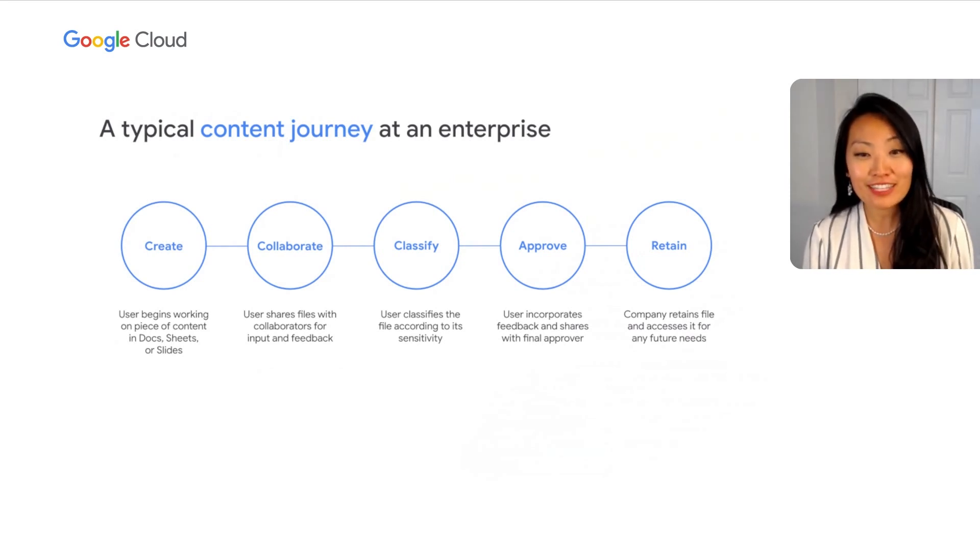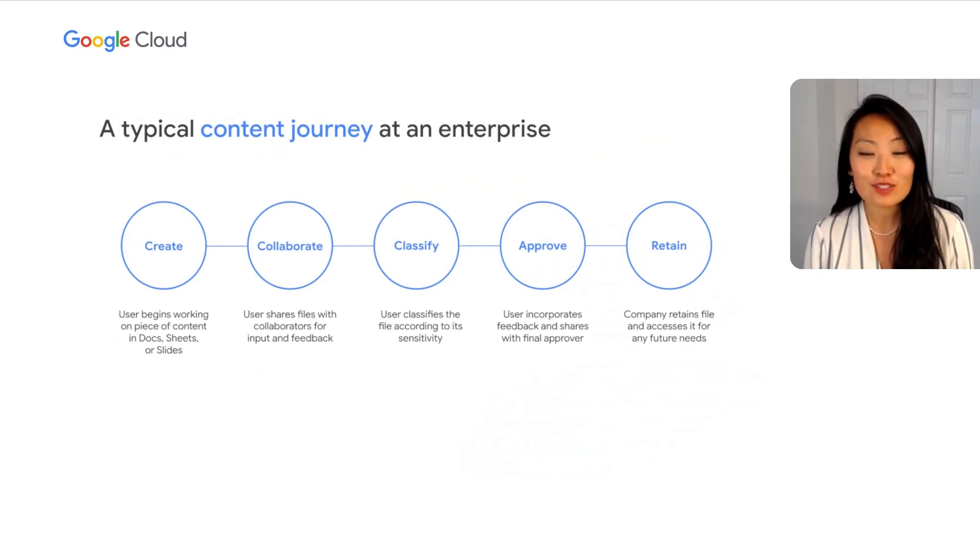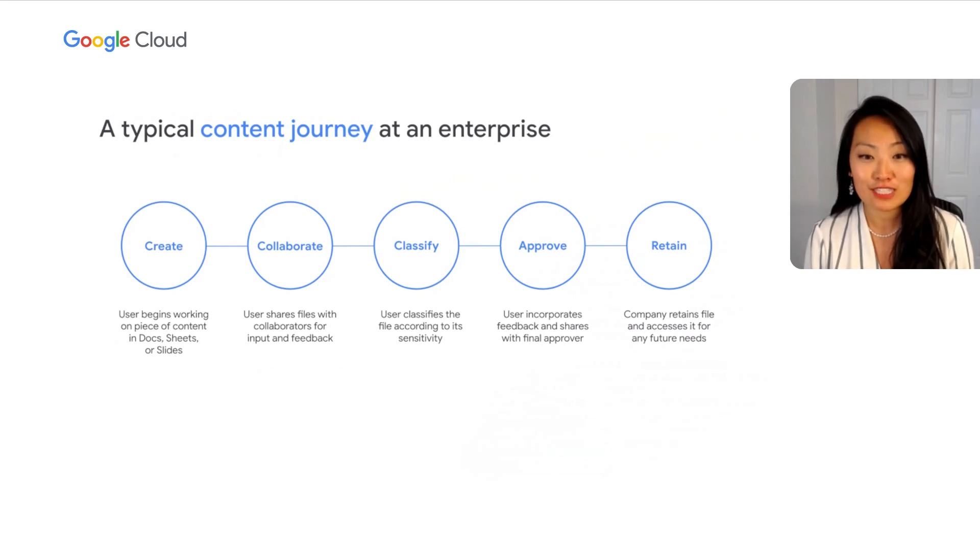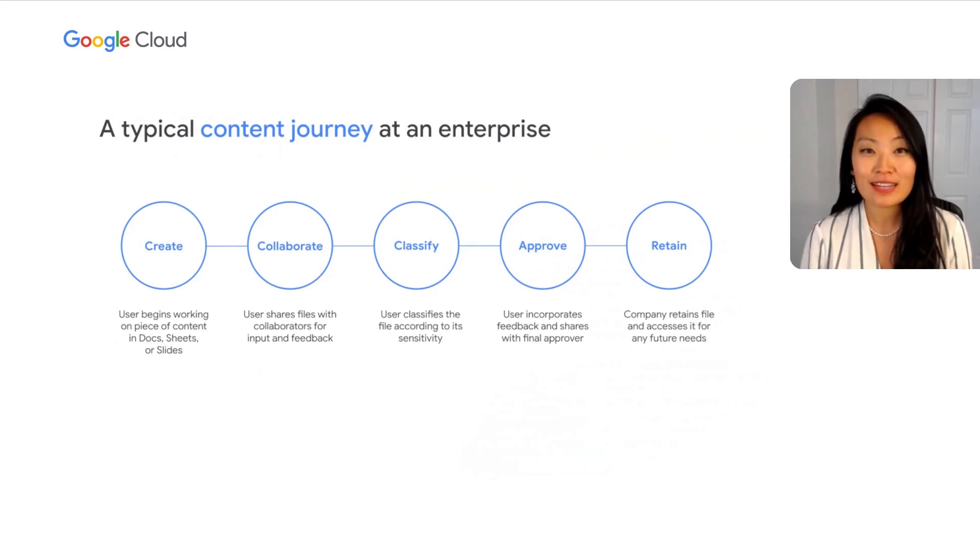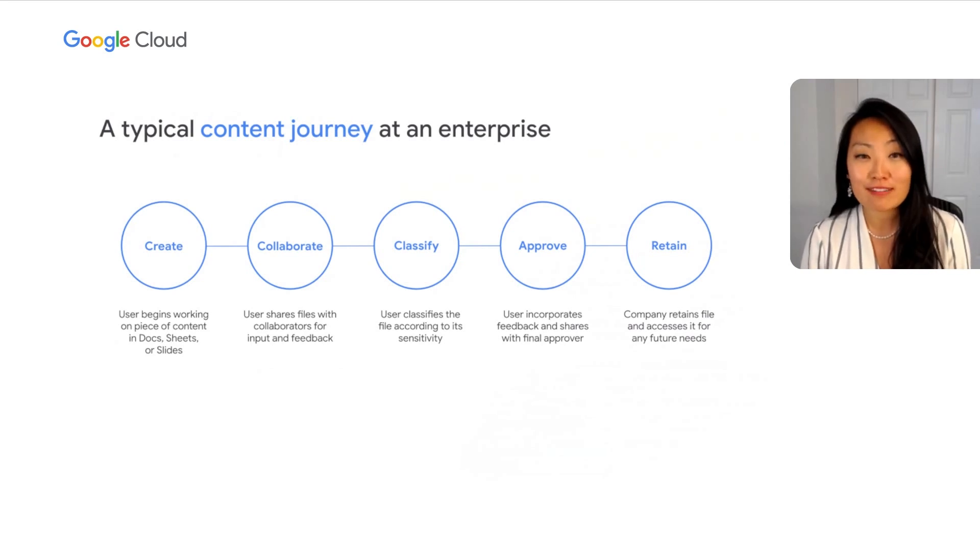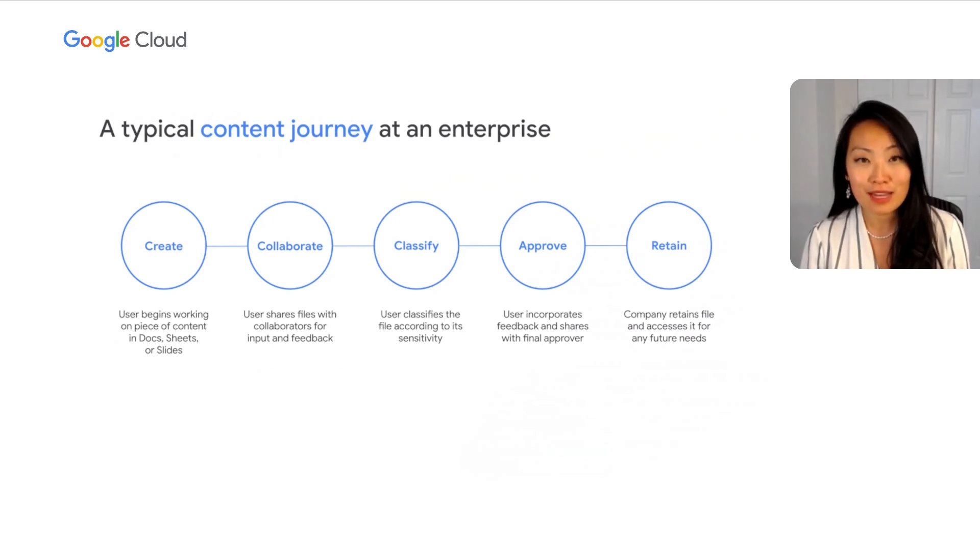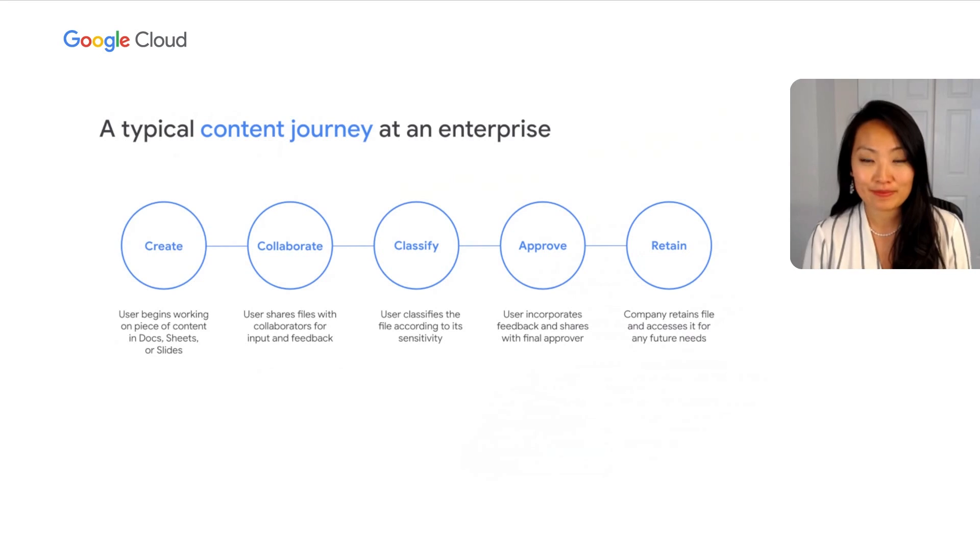And finally, organizations will often have a retention policy in place for this data so that they can access it for any reason in the future. At each step of this journey, Google Workspace provides a number of protections that help secure your data and information. We'll now spend some time walking you through each step of this journey.